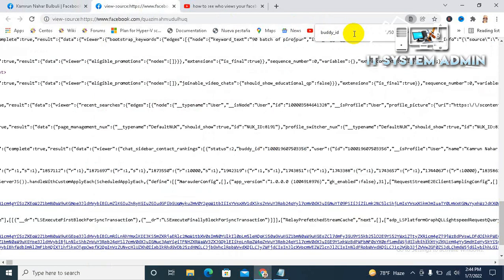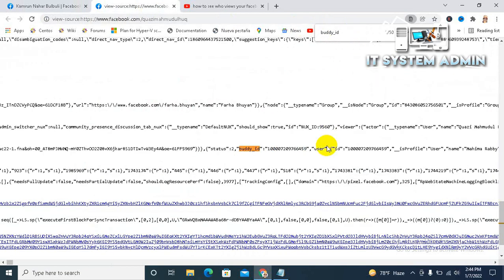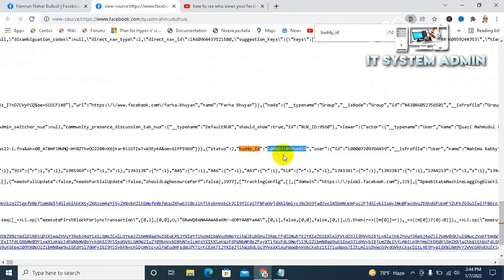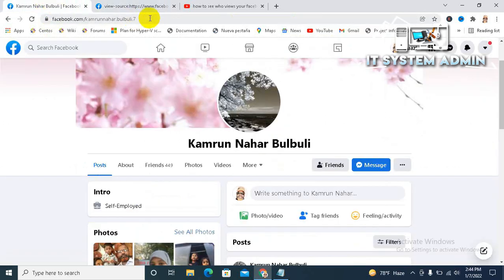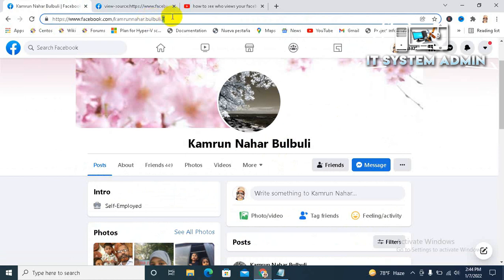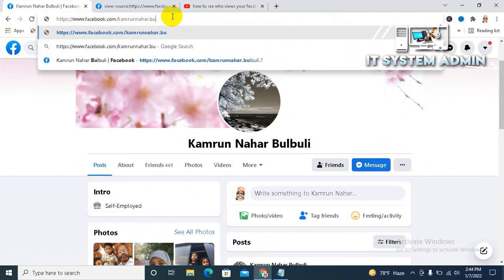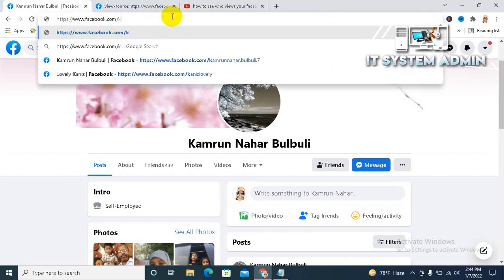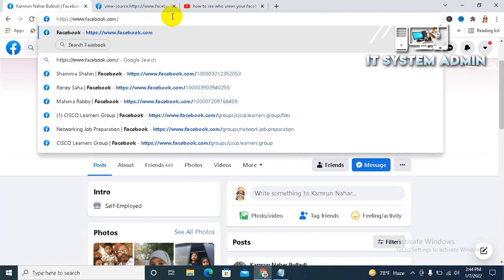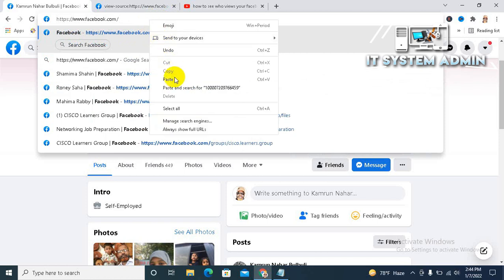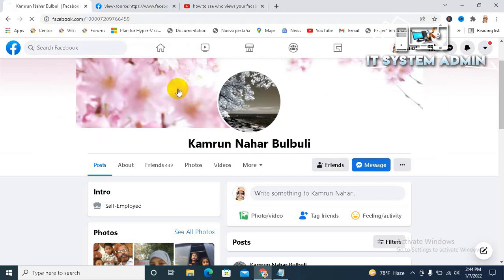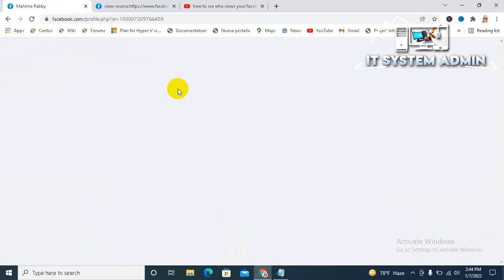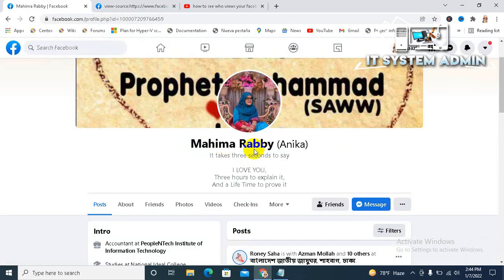Again, hit enter. This is another ID. Copy it, go there, paste here and hit enter. Okay, this is another person's ID. Okay.